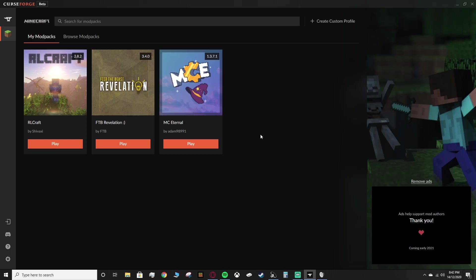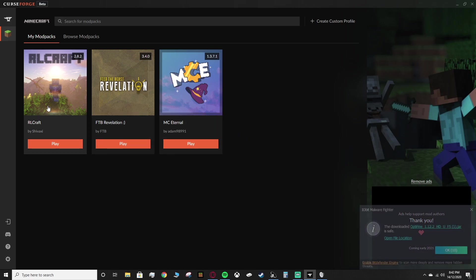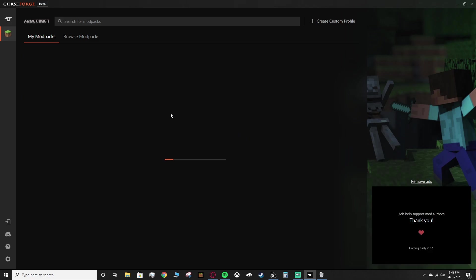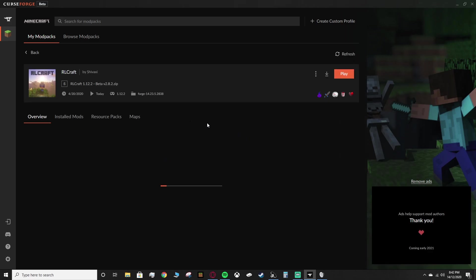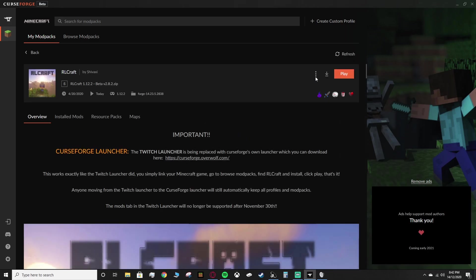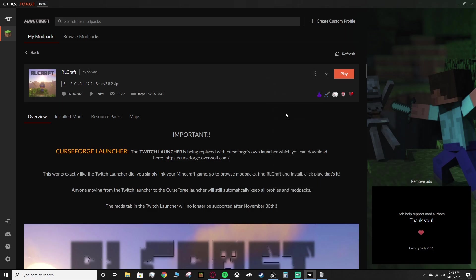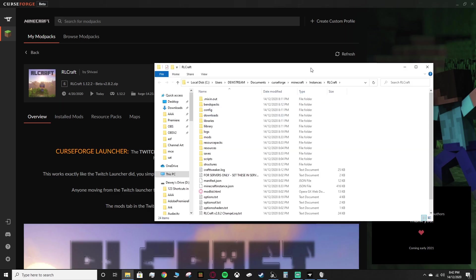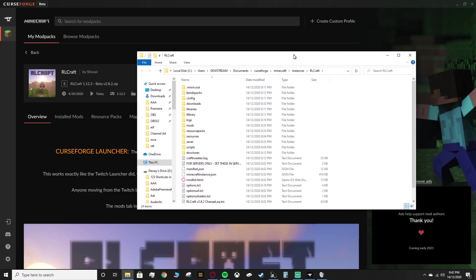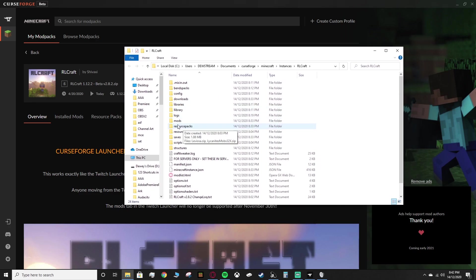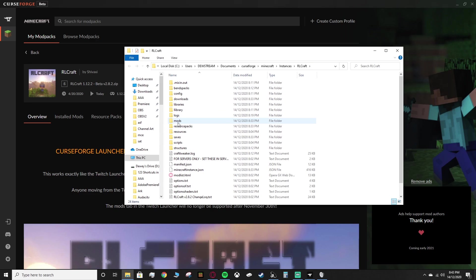Next up, what you want to do is load up CurseForge, or if you're using a different launcher, you can load that up too. You want to make your way to the modpack that you want to add the shaders to, so I want to use RLCraft. You want to press these three dots if you're using the CurseForge launcher. You want to go to open folder, and this should take you to the directory for your modded Minecraft folder. In particular, for this modpack, it's RLCraft, and we want to make our way over to the mods folder.